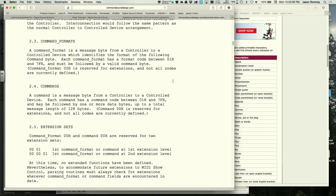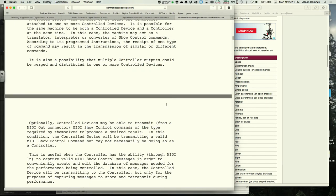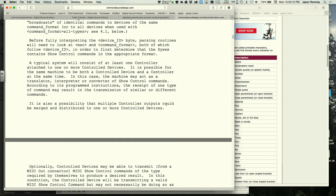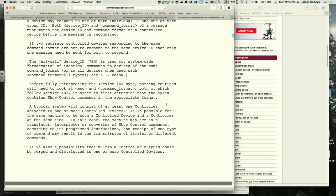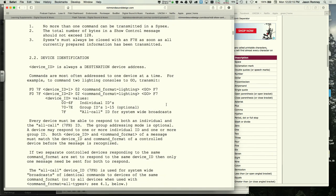F7 ends the message because it is the end-of-SysEx status byte. Everything that begins with F0 must end with F7 — this is always true. It gives devices that don't understand the message a clear stopping point.